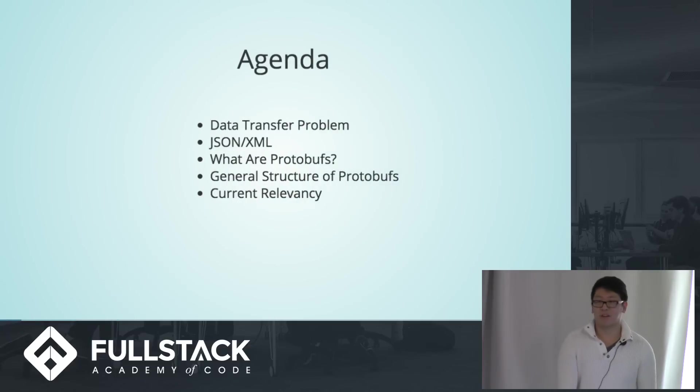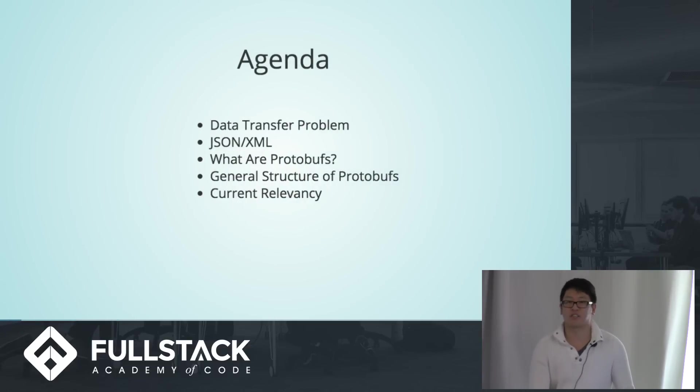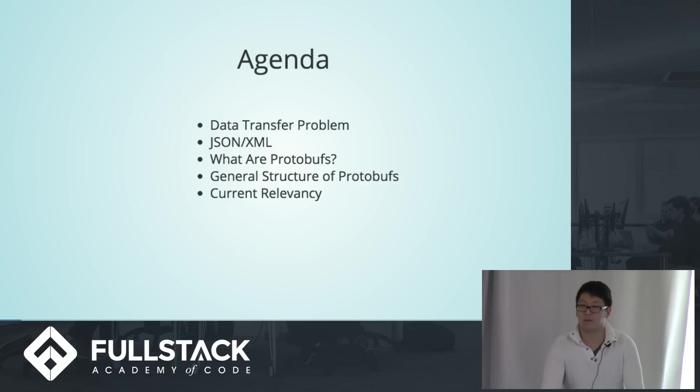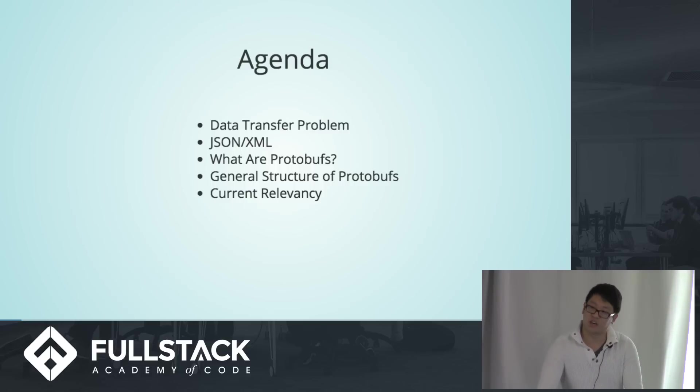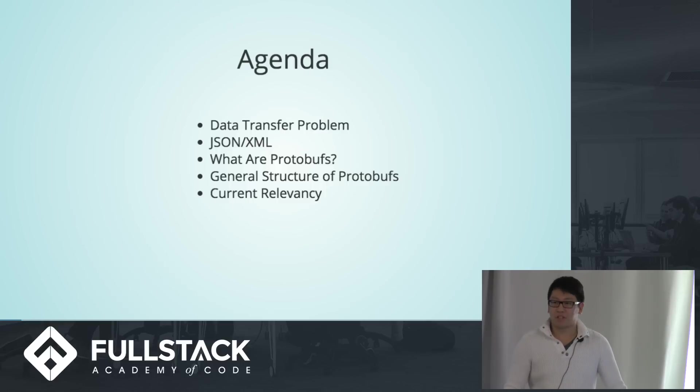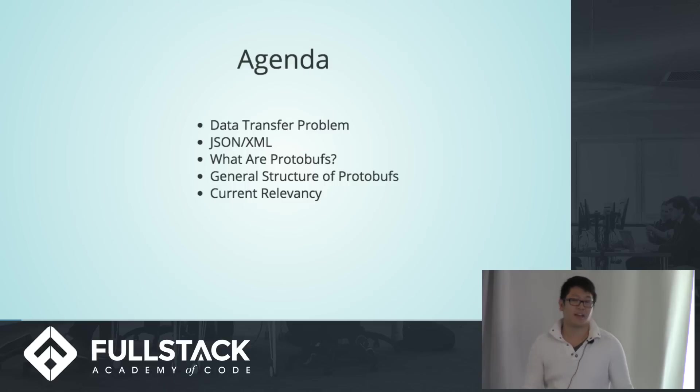So today we'll talk about what kind of data transfer problems there are when architects are starting to create a new project. Briefly talk about the current data formats that we're familiar with, JSON as well as XML. Then we'll talk a little bit about what protobufs are, their advantages, general structures of the protobufs, and its current relevancy.